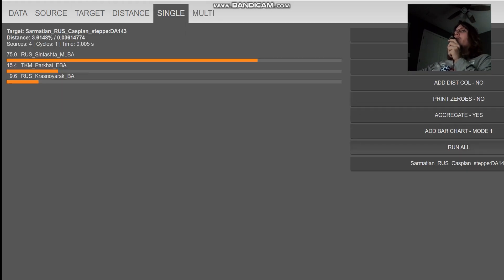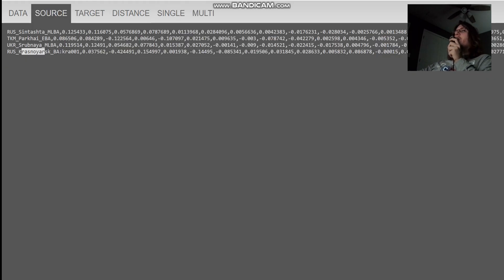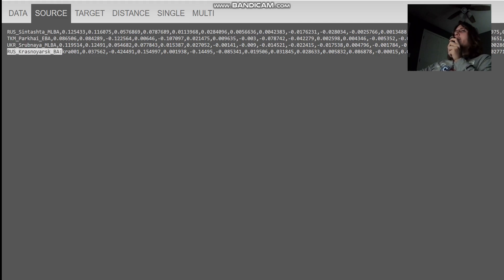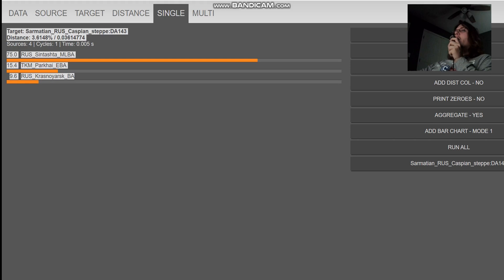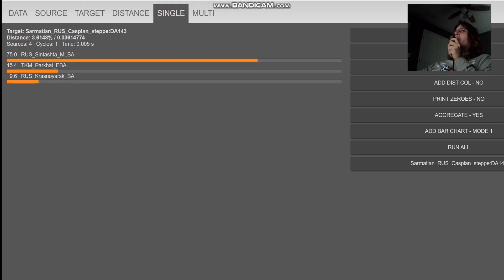We're gonna check what she scores with this oracle for the ancestral components, which would be Syntashta, BMAC, Srubnaia, and Krasnojarsk Bronze Age, which is like Siberian. With these components, she's getting more of the mixture of 75% Syntashta, 15% BMAC, and 9.6% Siberian admixture. Pretty typical result for Sarmatian.